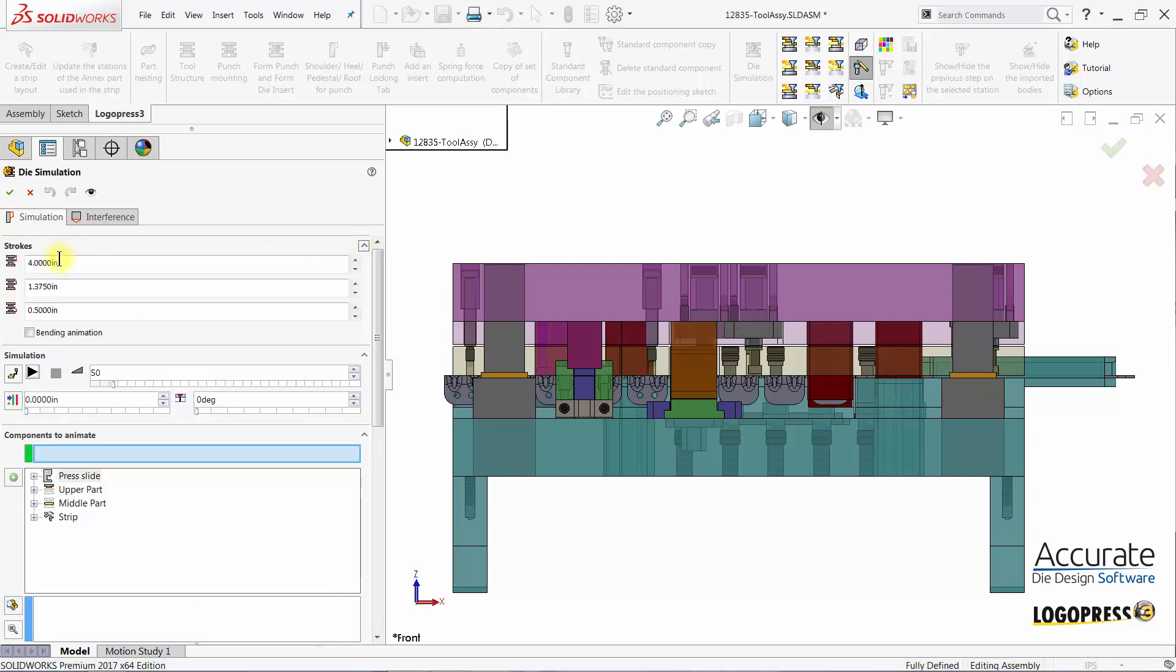There is the press stroke, the stripper travel, and the strip lift height.